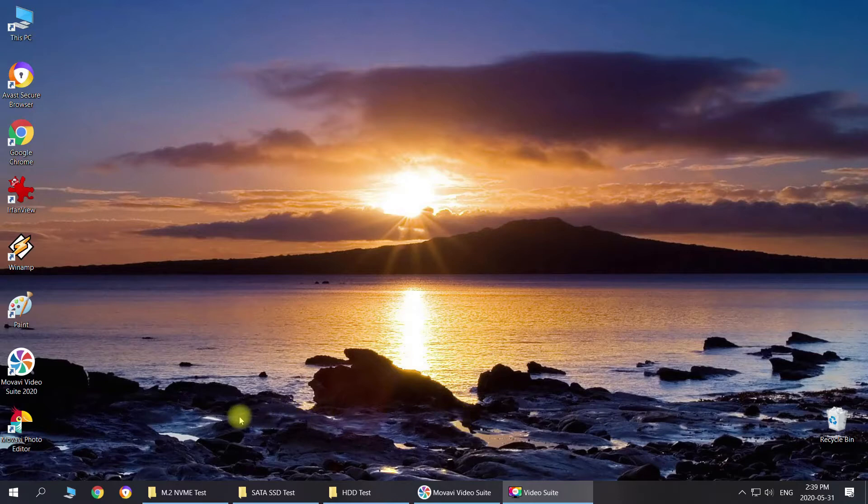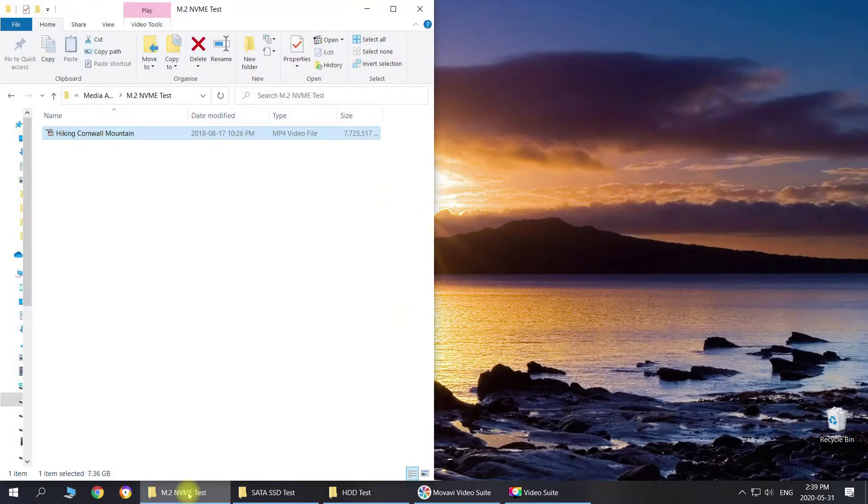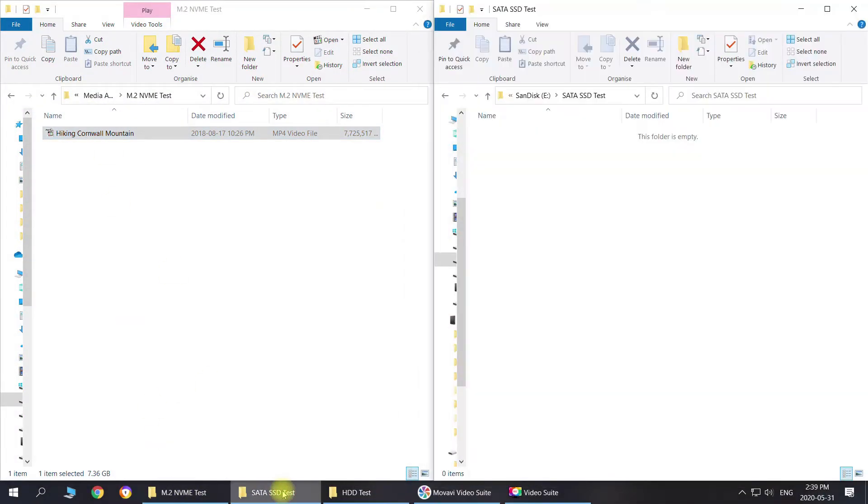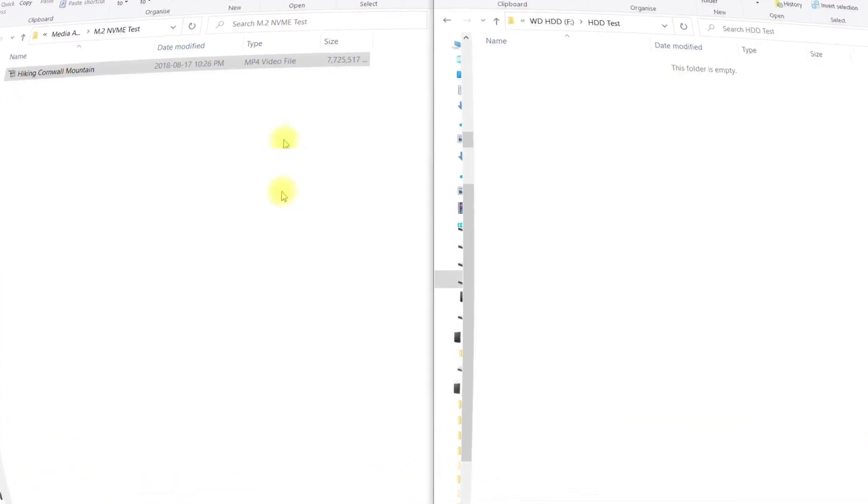I have created folders for the NVMe test, SATA SSD test, and HDD test. We're going to do copy paste and then run a few benchmark tests.